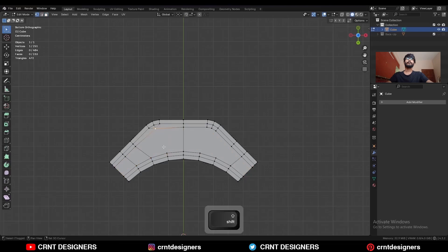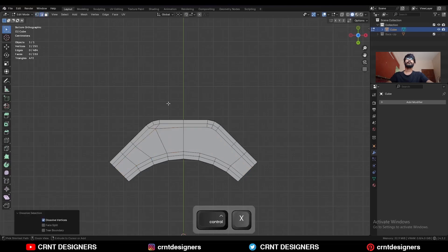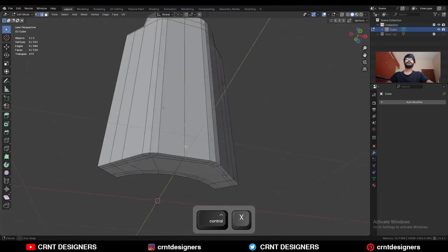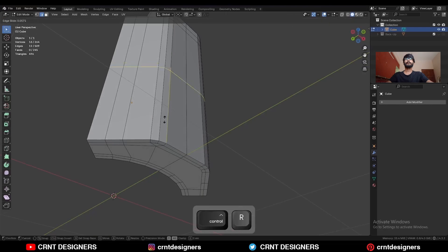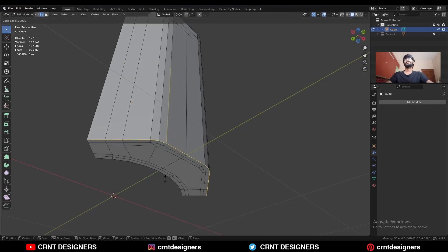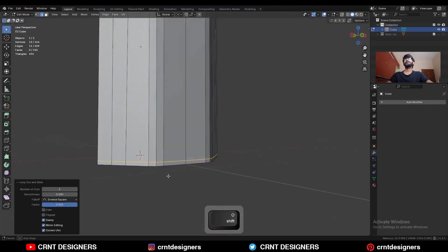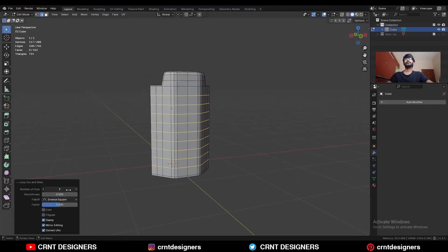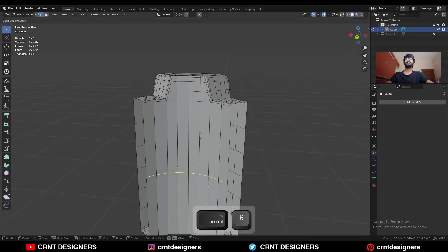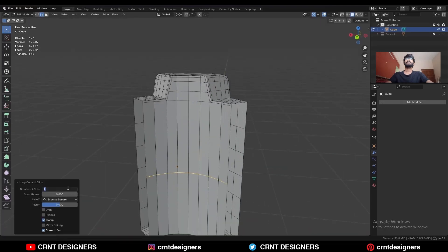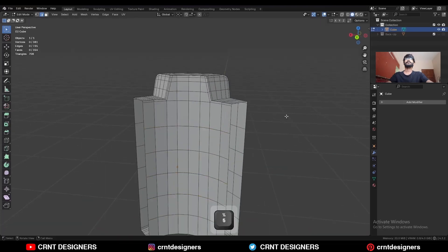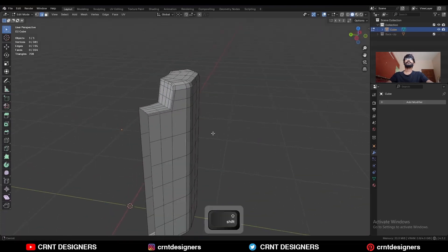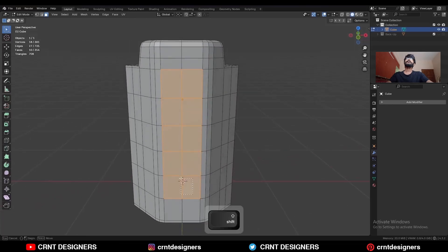Select these vertices and press J to connect them. Dissolve this edge, then add one loop cut here. You can add a few more loop cuts here as well.